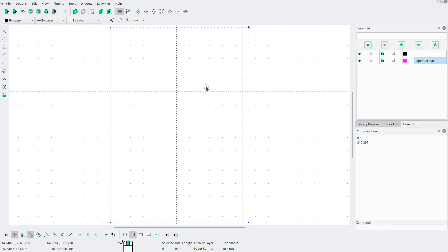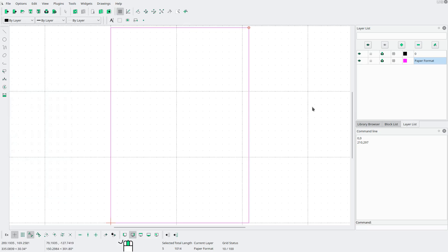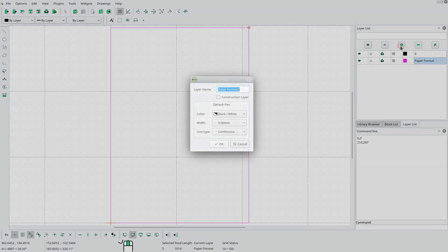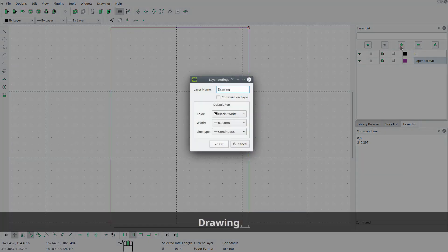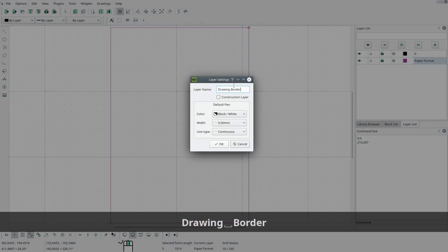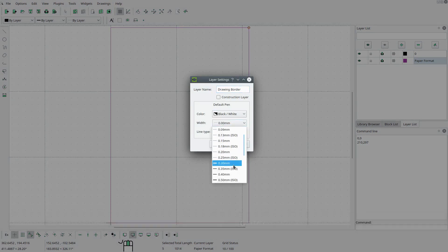Next I'm gonna select this rectangle. Go to modify explode. Now I'm gonna create a new layer called drawing border. We'll leave it as black and white. We'll change the width to 0.35 millimeters.